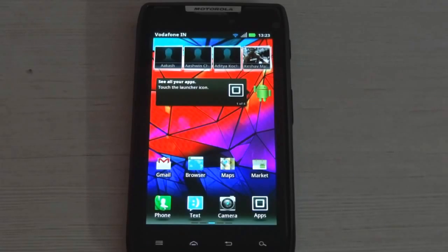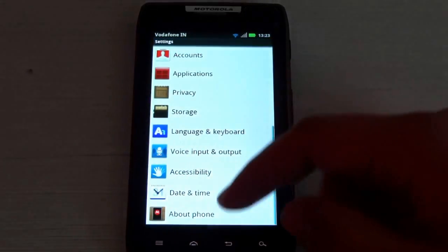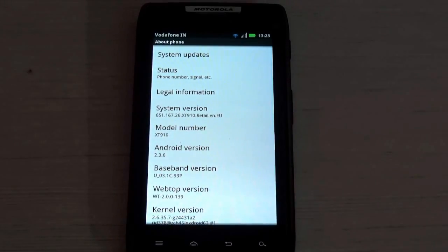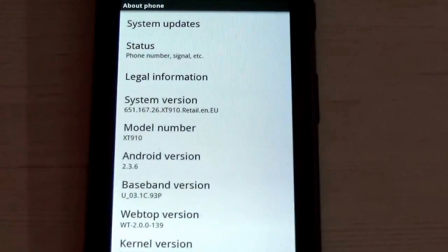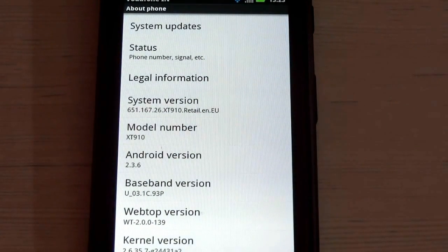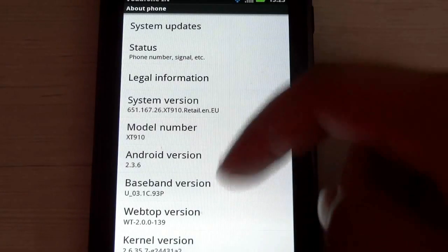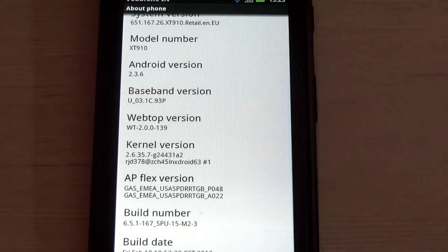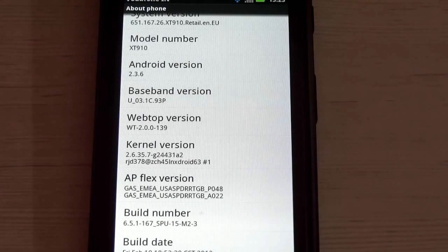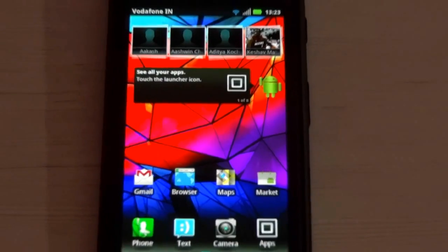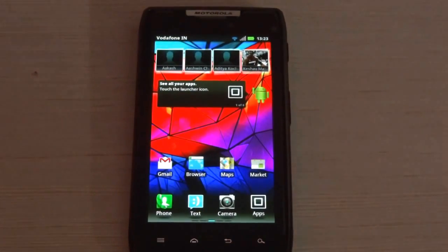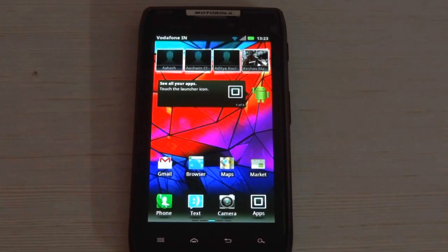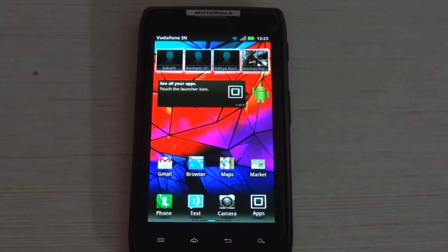Before you begin, you need to make sure that your device is running Android 2.3.6 with the system version 651.167.26.XT910.Retail.en.EU and the build number 6.5.1-67_SPU-15.m2-3. If you are running any other system version or build number other than this on 2.3.6, then this update won't work on your device. You need to make sure that you are running stock Android 2.3.6 with this system version and build number which I showed you just now.